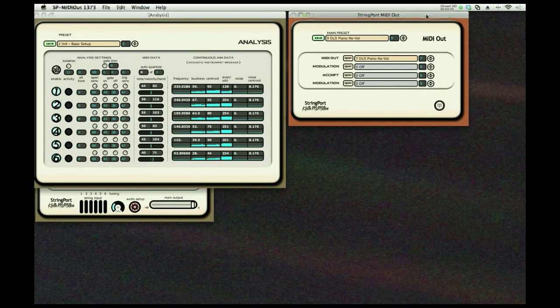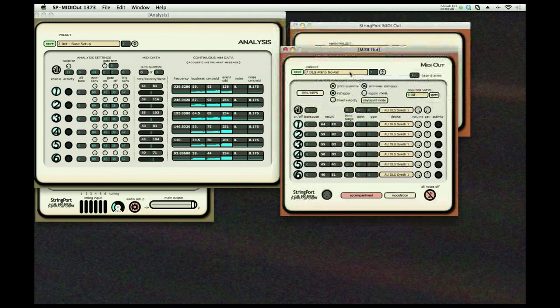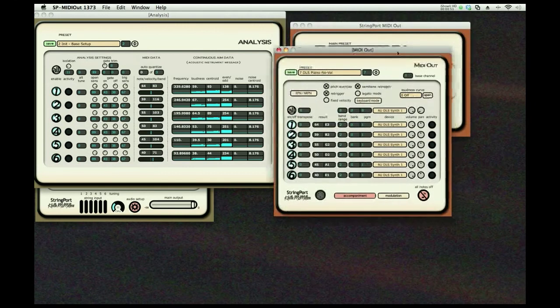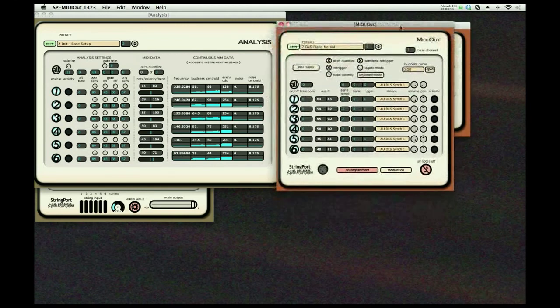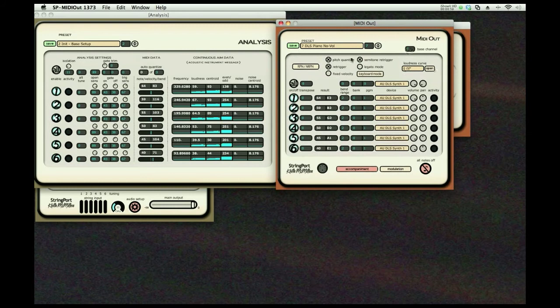MIDI out located here. We'll open up the basic MIDI out window and you will see that you can set a bass channel, loudness curves, pitch quantize, re-triggering options, and turn on and off different channels, volumes and pans.